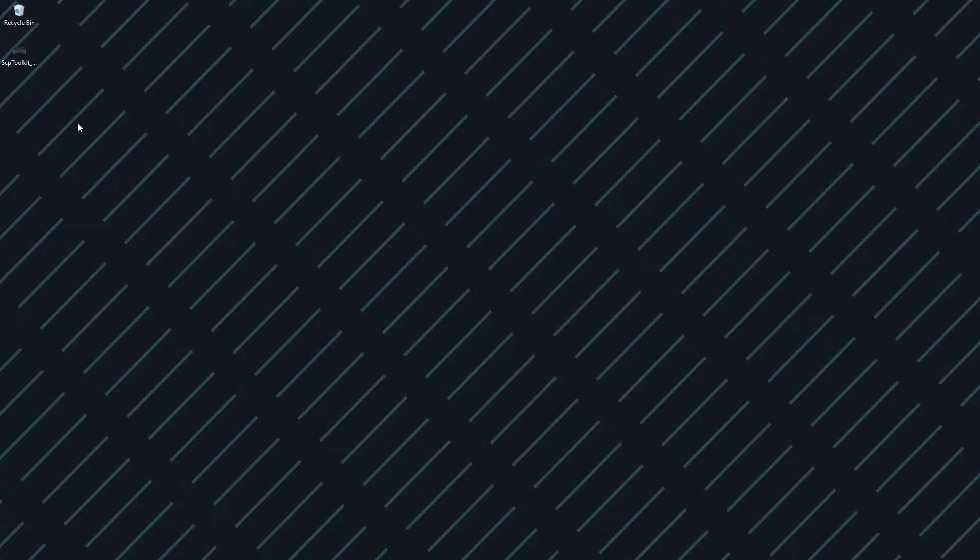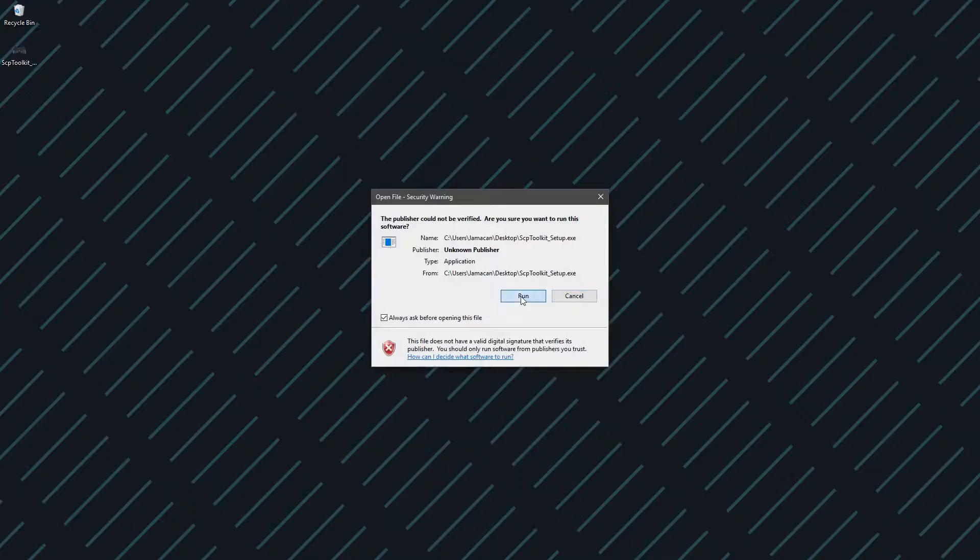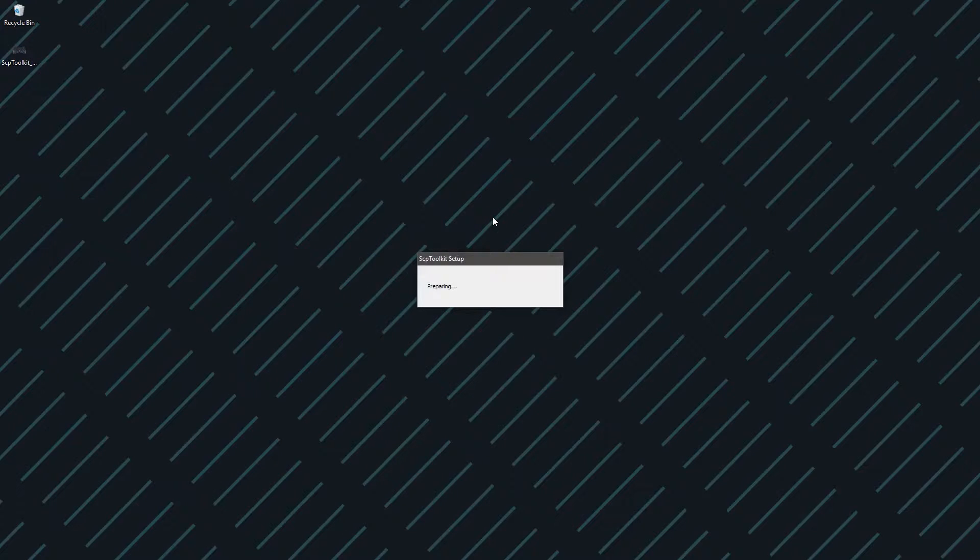Before setting it up, you're going to want to hook your controller up to your computer through the USB cable that you have for it.